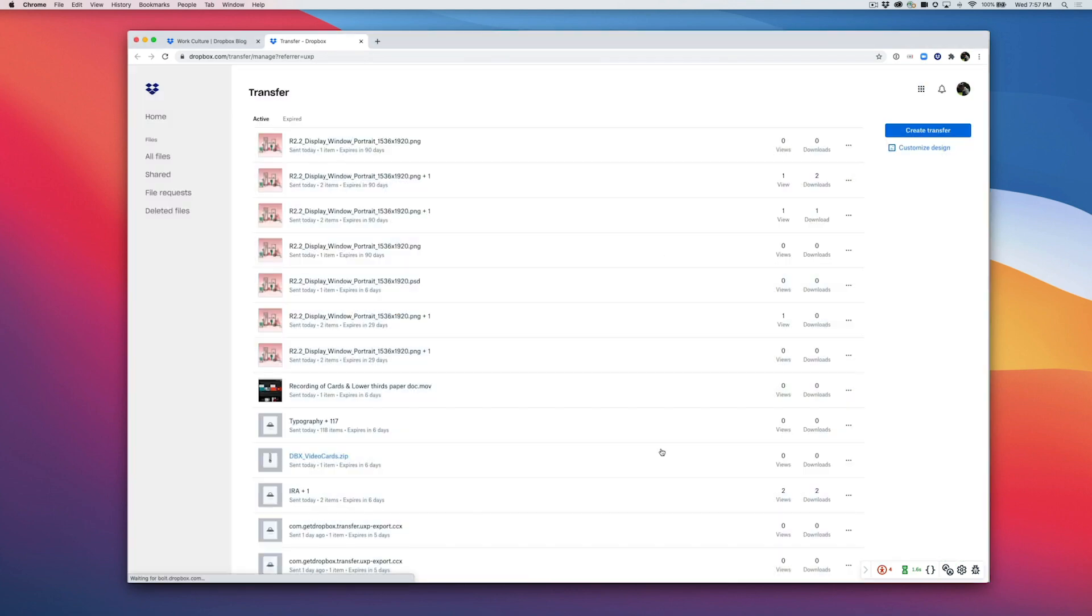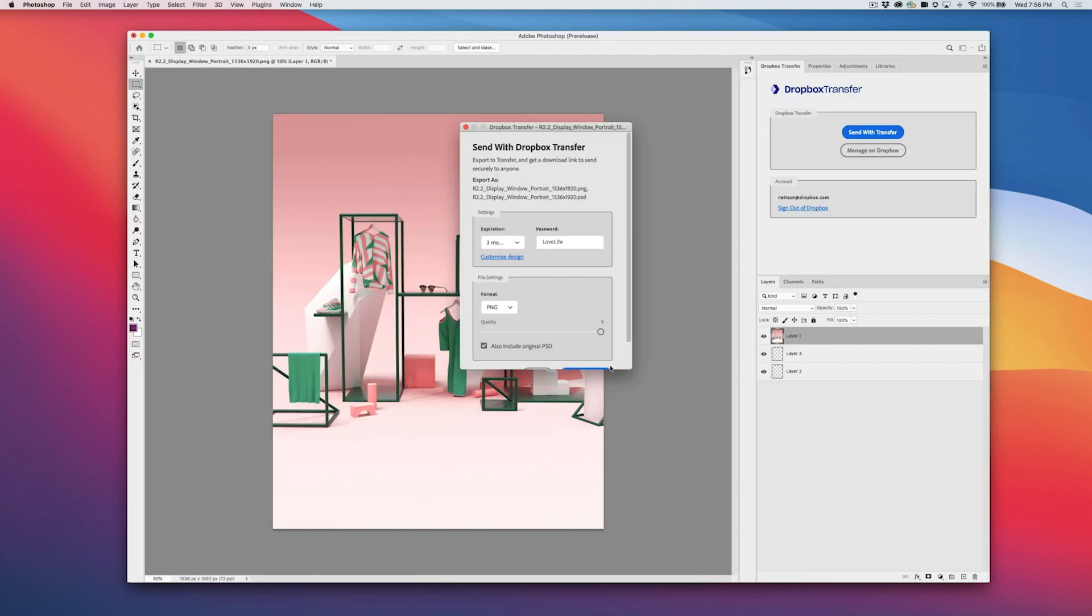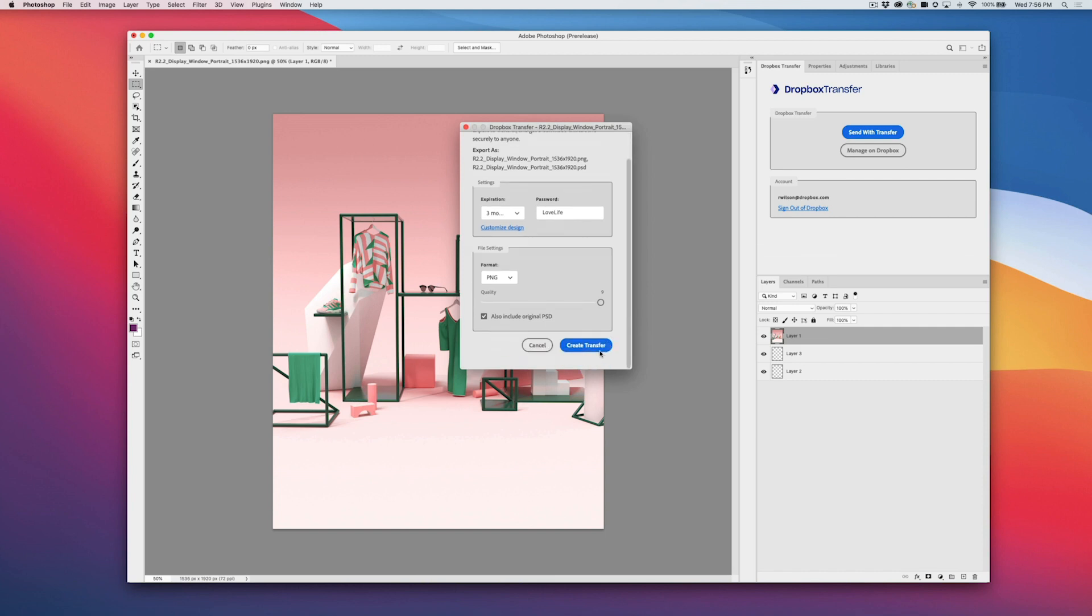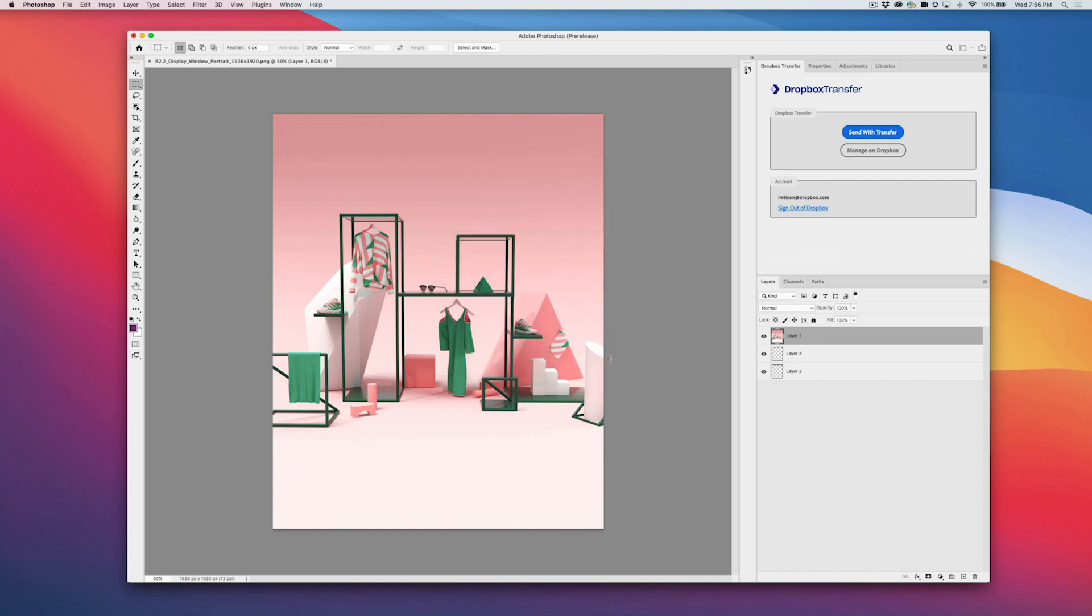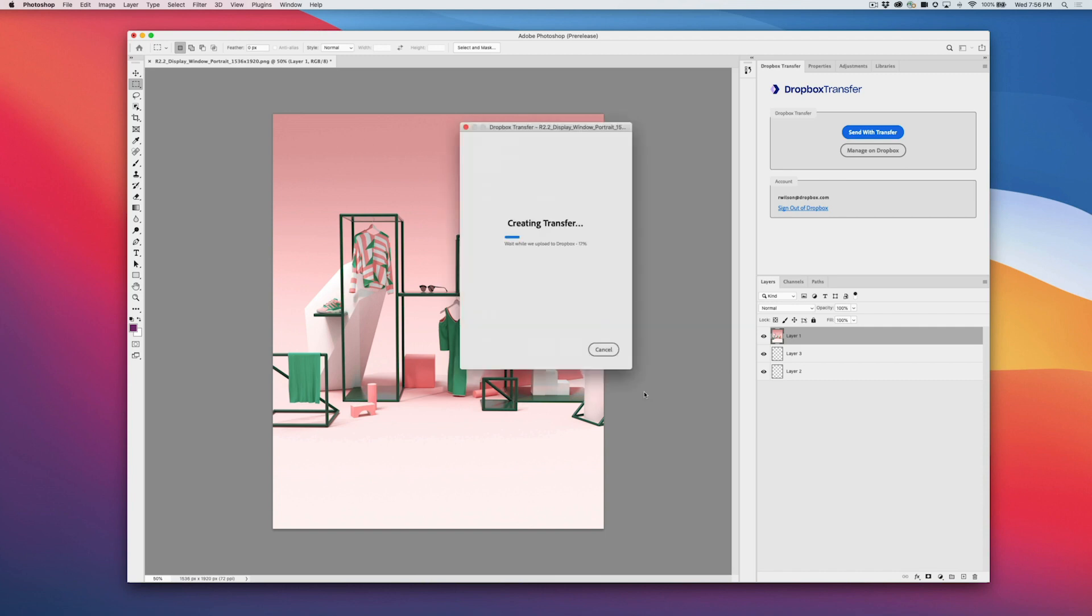Once you set your preferences, click Create Transfer, and Dropbox will create a link to access your files. This link will work for anyone, even if they don't have a Dropbox account.